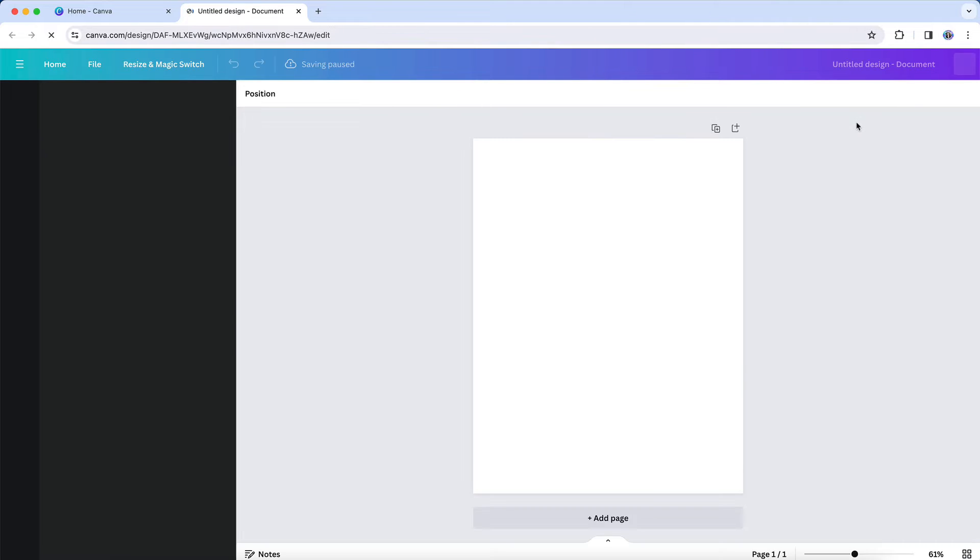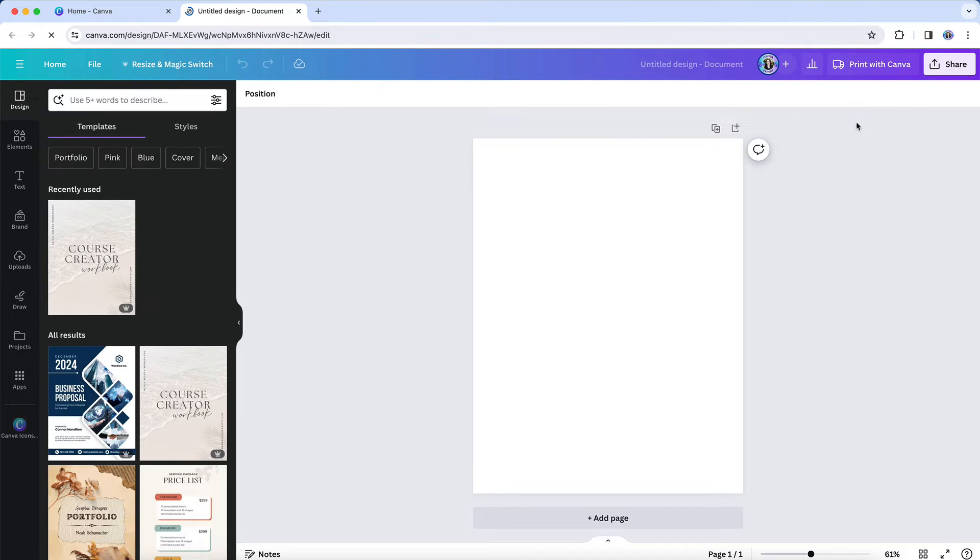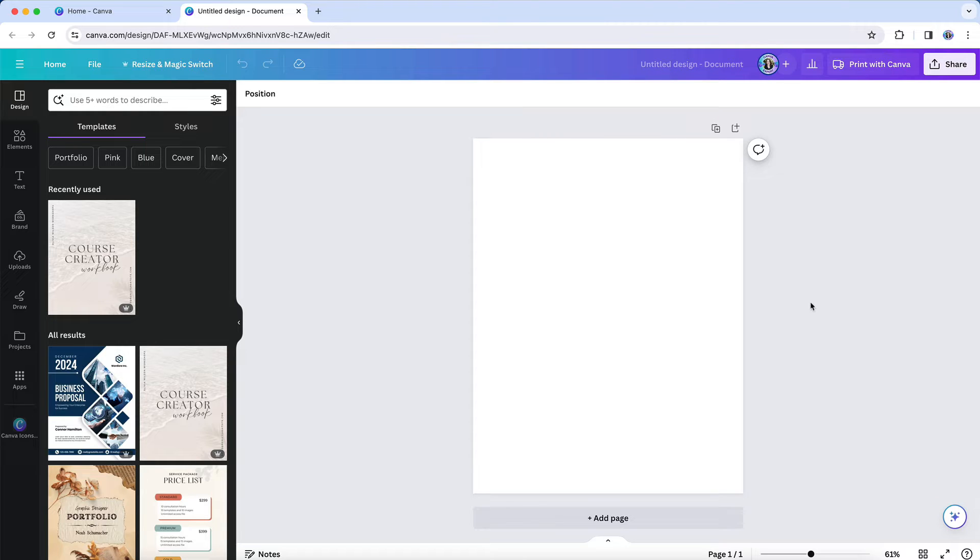Or everything you create looks like a cookie cutter template. They're definitely not the beautiful branded images and designs that you want to create - the ones like your favorite influencer has that you badly want for your own business.